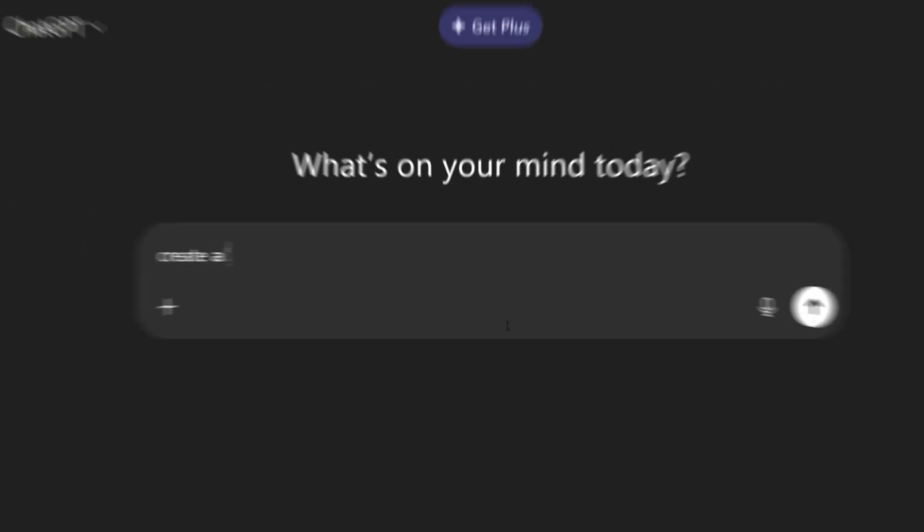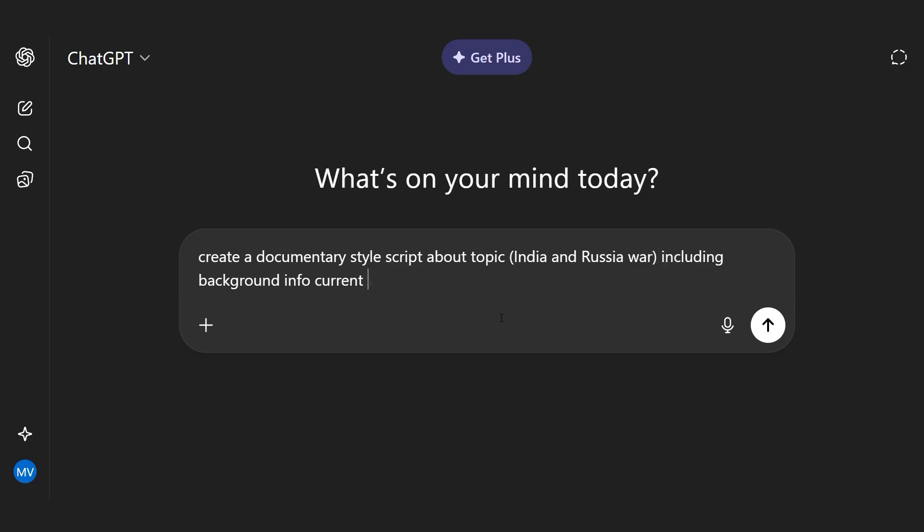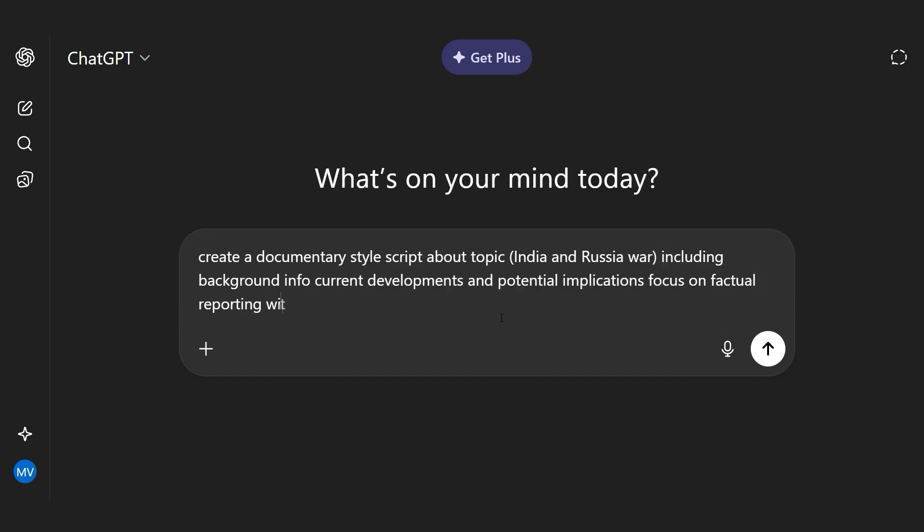Use this prompt to generate a script foundation. Create a documentary-style script about topic, including background info, current developments, and potential implications. Focus on factual reporting with engaging storytelling. Then rewrite it completely in your own words.